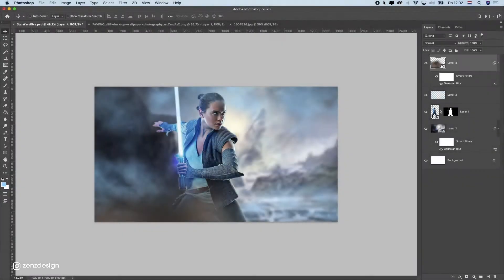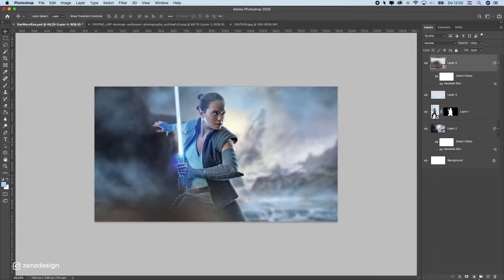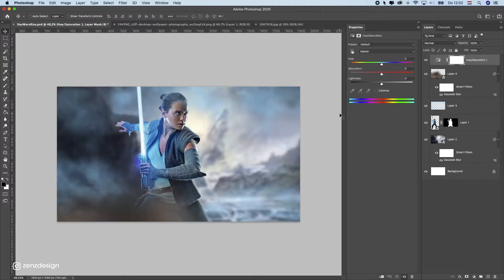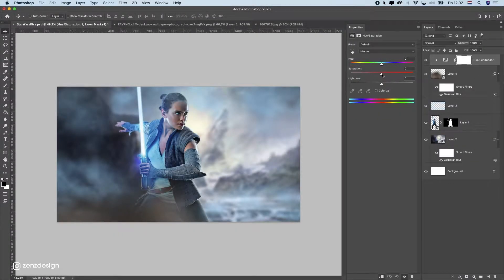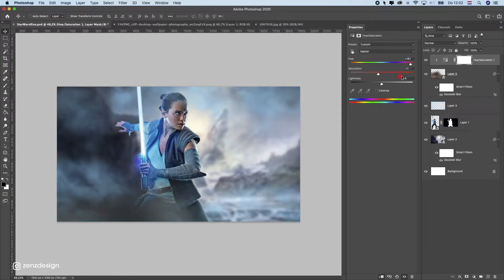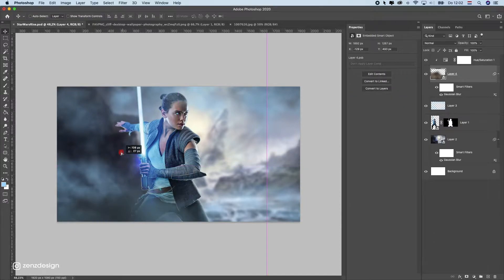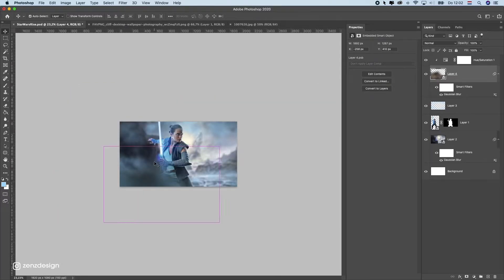Press the clipping mask icon so it only affects the layer underneath it. Now move the hue slider around until you find something bluish. You can also increase the saturation so it's really blue, or back off if you want less. Just play around with the settings until it looks right.